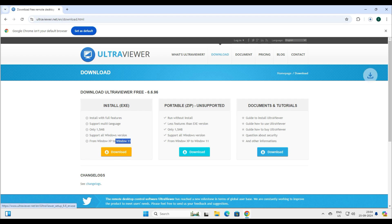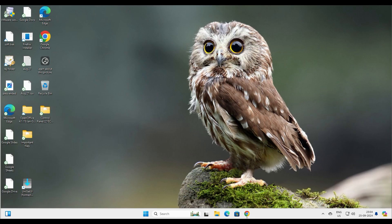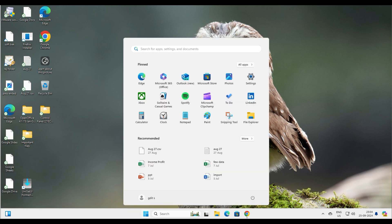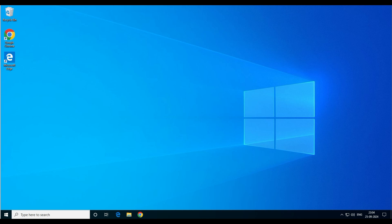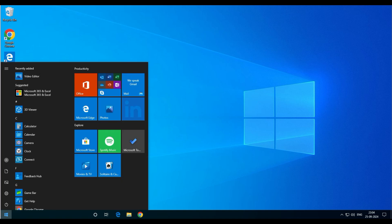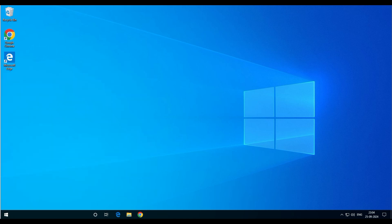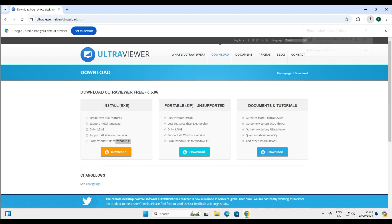Let's go ahead and download and the download is completed. We will create a scenario here. This is my Windows 11 PC — this will be the support guy's PC, sitting in the office. I will be connecting to my client, whose PC is Windows 10. It could be a client, a relative, or anyone. Let's go back to the Windows 11 PC.